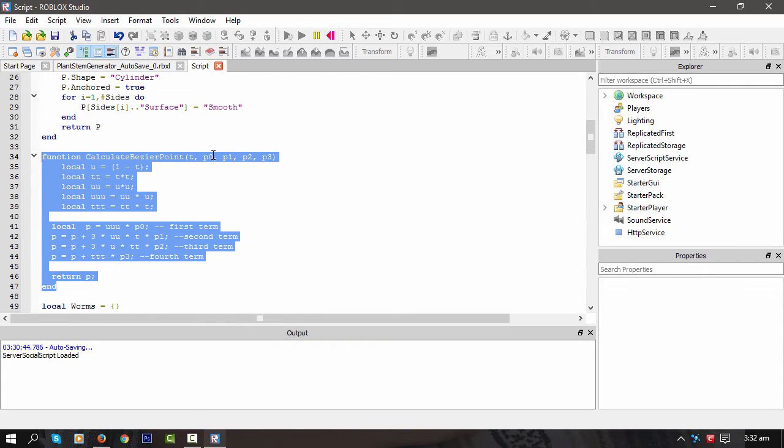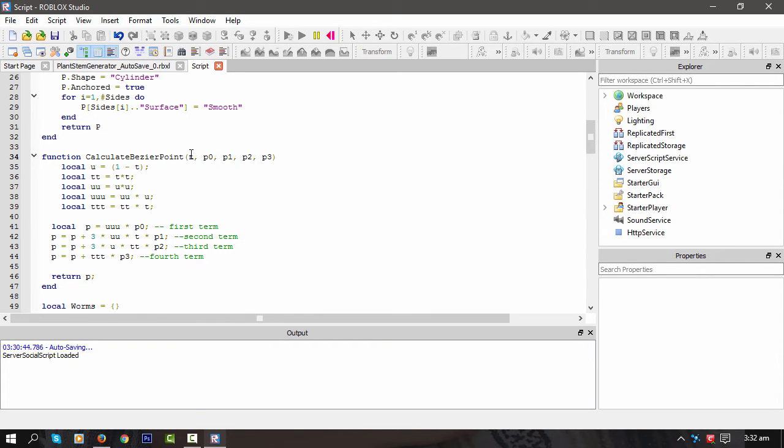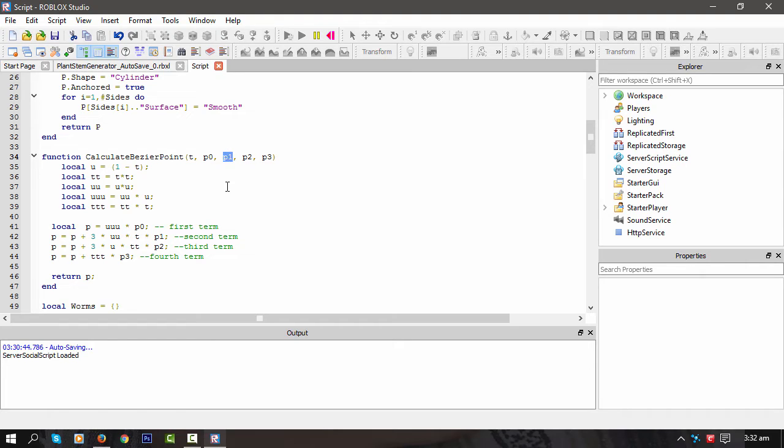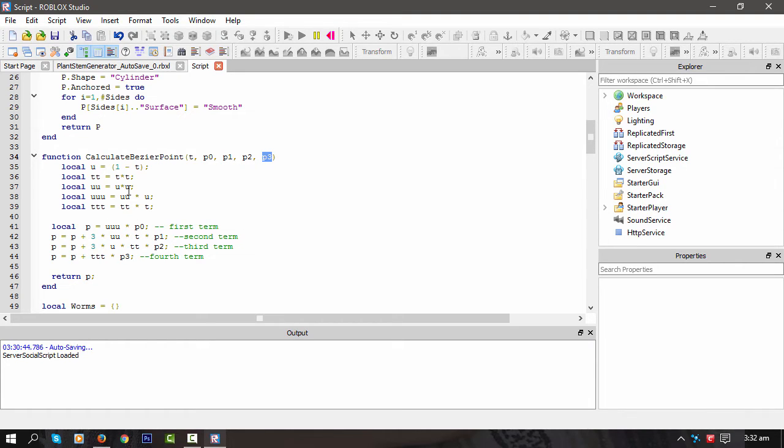So you pass what the index is, position one, or should I say the start point. Then we got weight one position, weight two position, and endpoint. And that's all that is. We just do a bit of math there and return a vector back from that function.